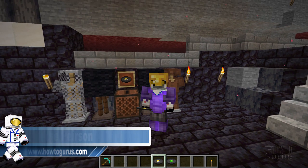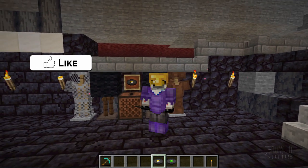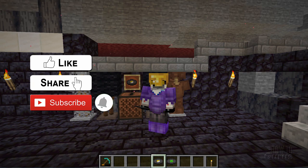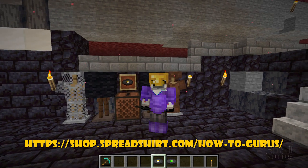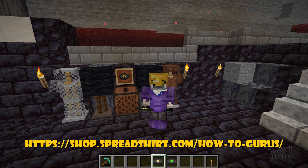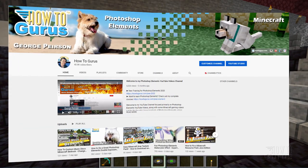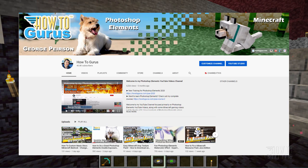If you like this video, make sure you hit the like button, click on share, click on subscribe. If you want to help support my channel, give yourself a t-shirt in my Spreadshirt store — there's a link in the description. And take a look at my channel for more Minecraft videos.